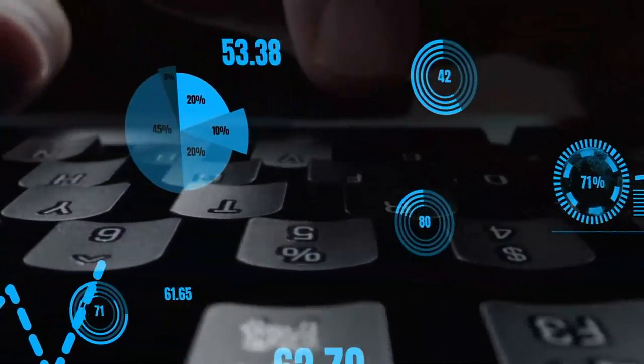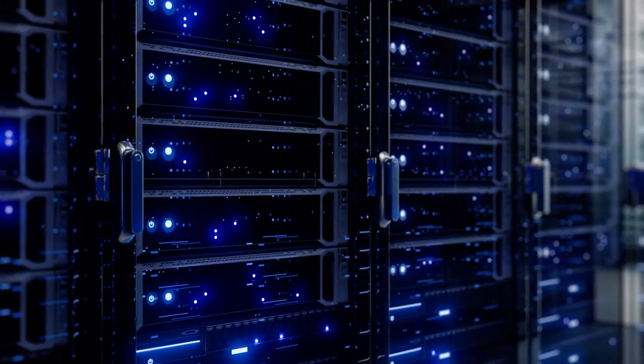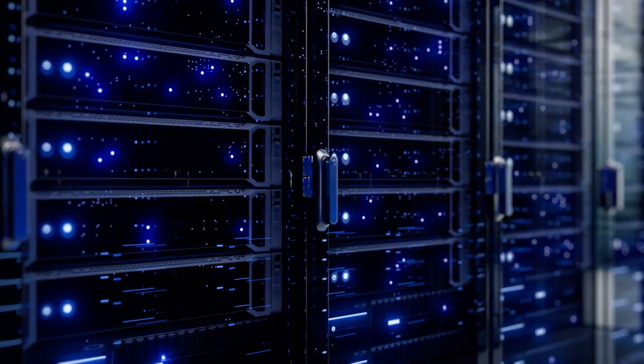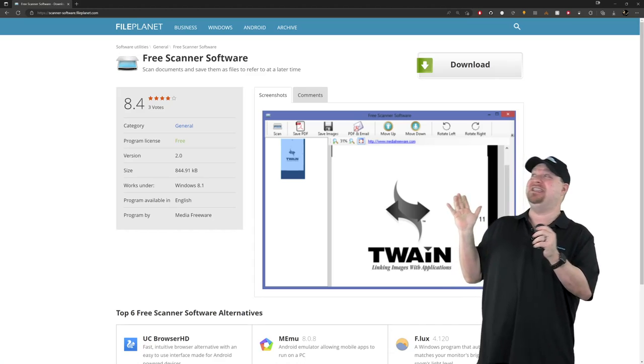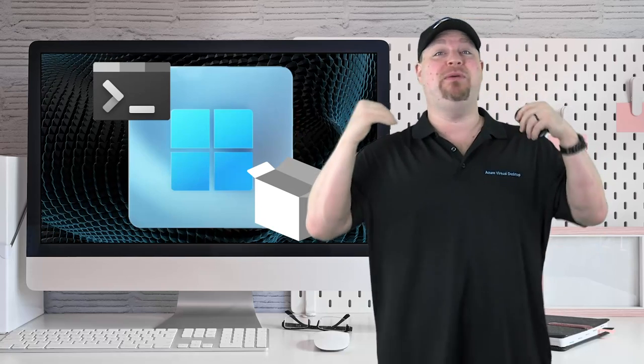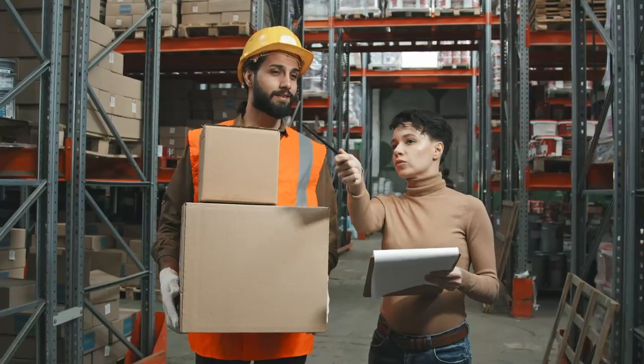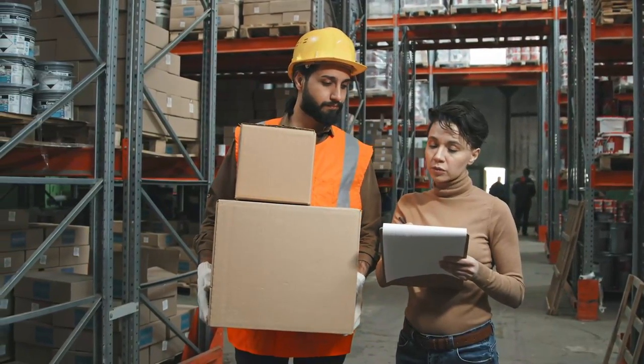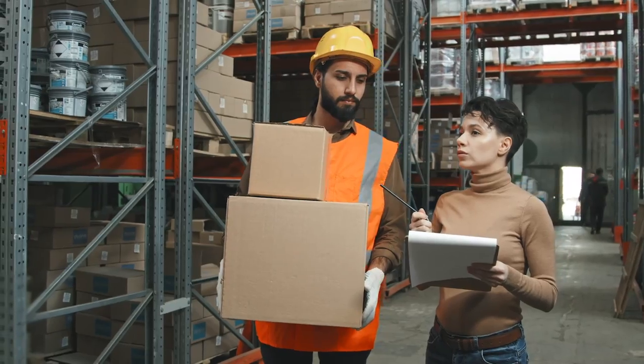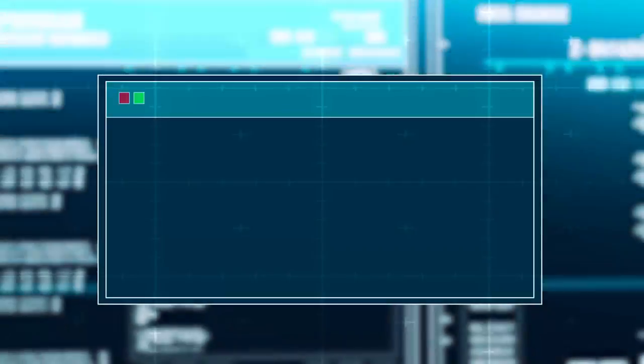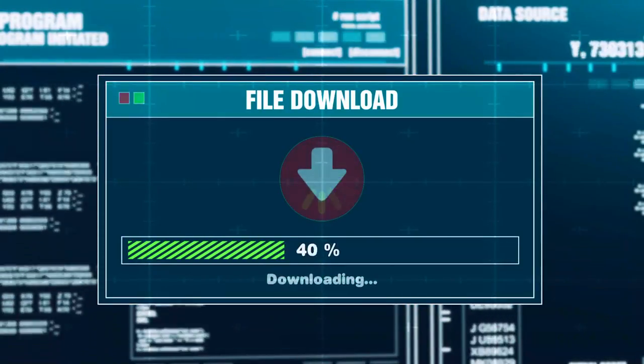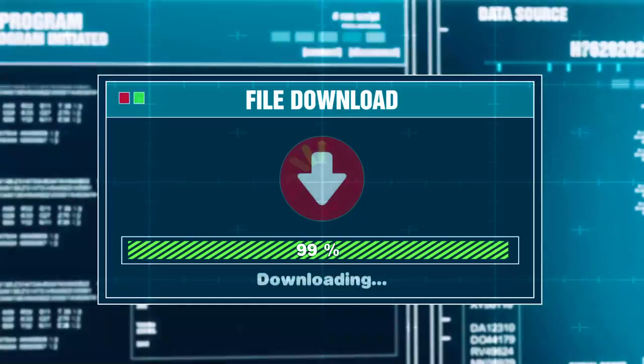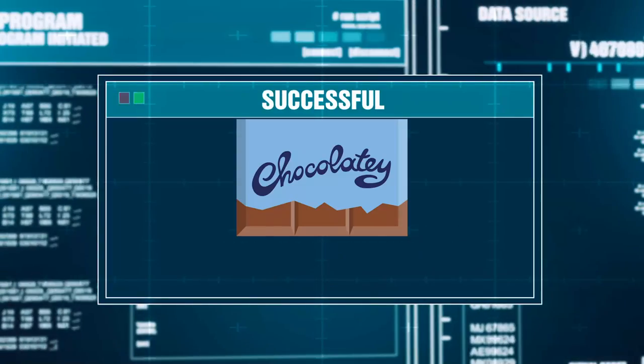But that's not all. Winget is also a centralized repository for thousands of app packages. So you can say goodbye to questionable search engine results that lead you to sketchy websites. And the best part of Winget is it's built right into Windows. Now this kind of tool is called a Package Manager and our Linux brethren have been using them for years.